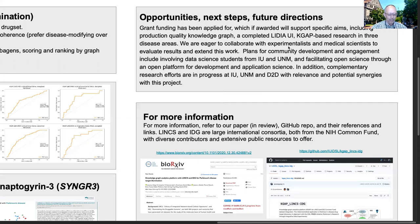We submitted a manuscript describing our research, now in the second cycle of revision and review, with a preprint available via bioRxiv. Links to this paper, source code, and dataset are available on this poster. For more information, refer to LINCS and IDG, both large international consortia from the NIH Common Fund with diverse contributors and extensive public resources to offer.